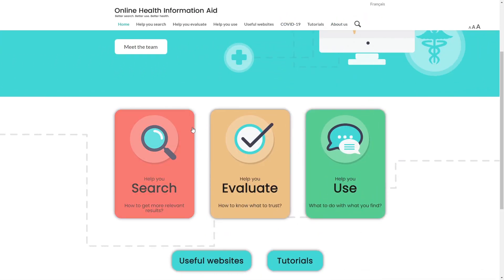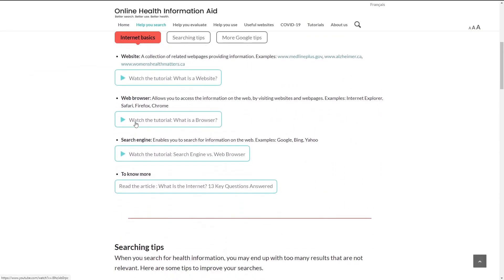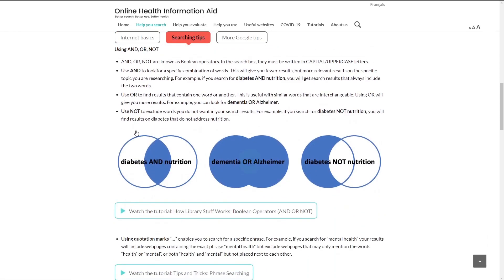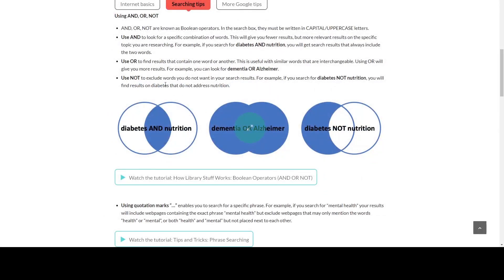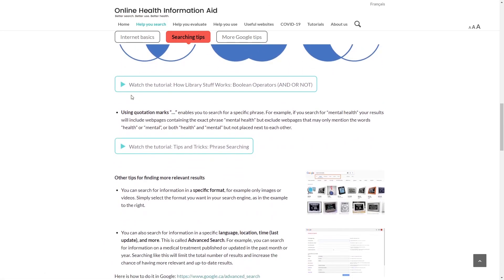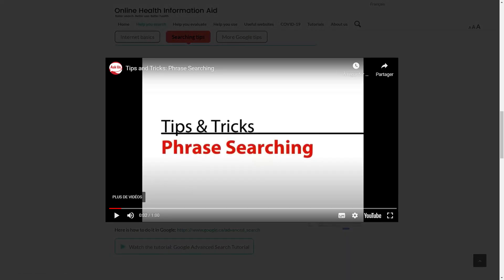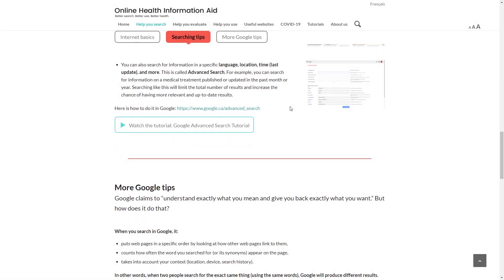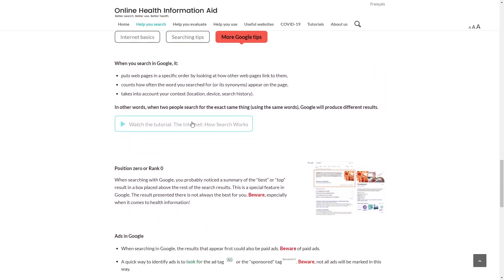Sarah continues to explore the online Health Information Aid website. She reads the searching tips on how to use the Boolean operators AND, OR, and NOT. She then watches the video tutorial about using quotation marks for phrase searching. She finds the tips interesting and helpful, and continues to read more on how to better search with Google.